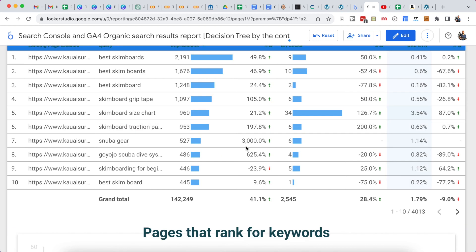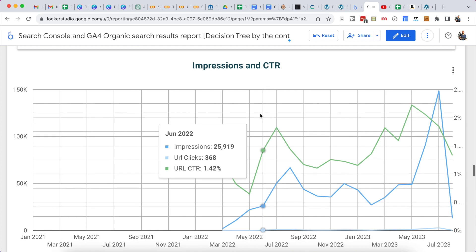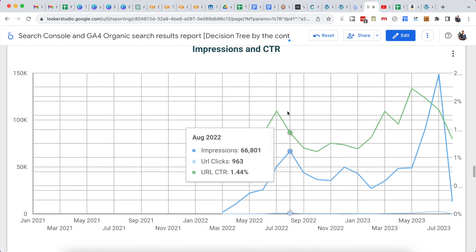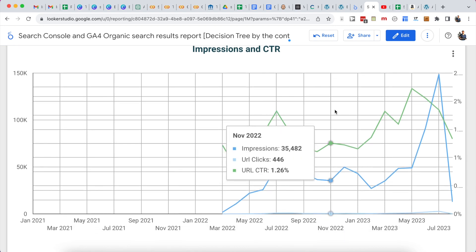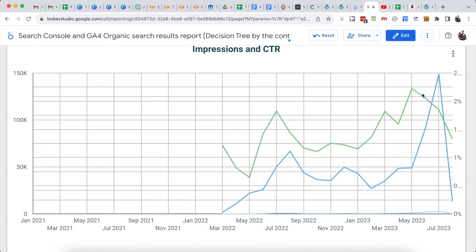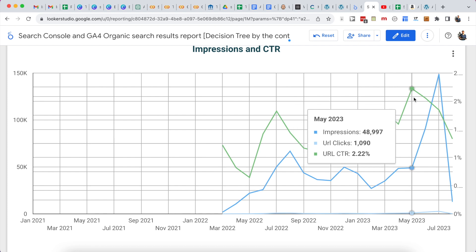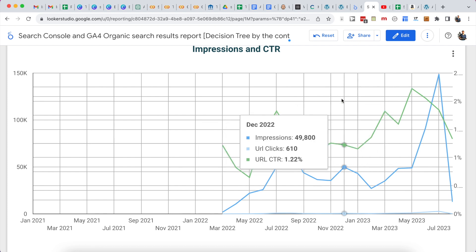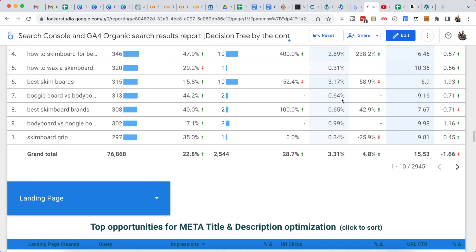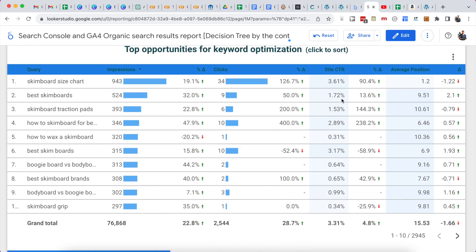Another cool thing is you can take a bunch of keywords — or all of your keywords — and look at impressions, URL clicks, and click-through rates over time, to see how you're actually performing for sections of your site or your entire site.